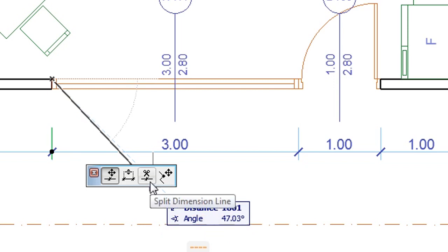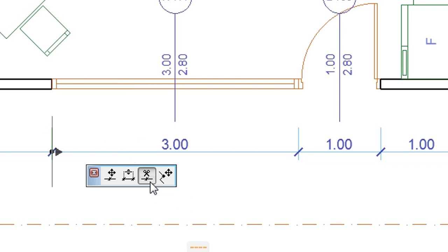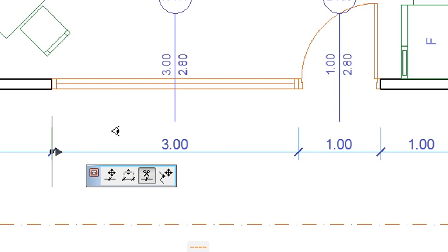The third button activates the Split Dimension Line command. A feedback arrow appears at the clicked dimension point. As you move your cursor to either side of the dimension line, the feedback arrow flips to that side to indicate which part of the split dimension line will stay selected.